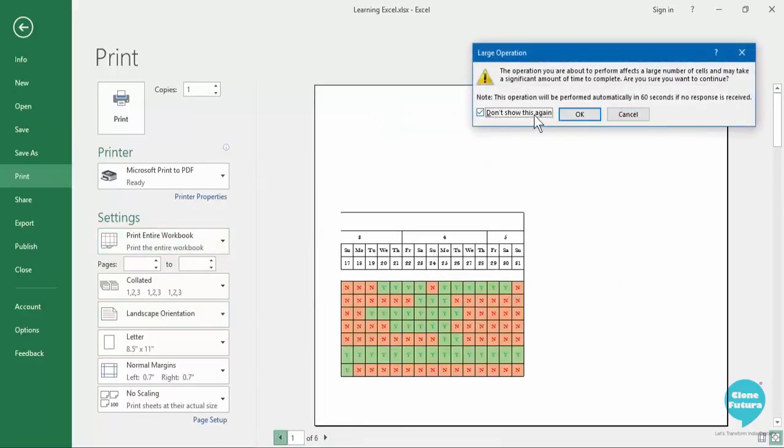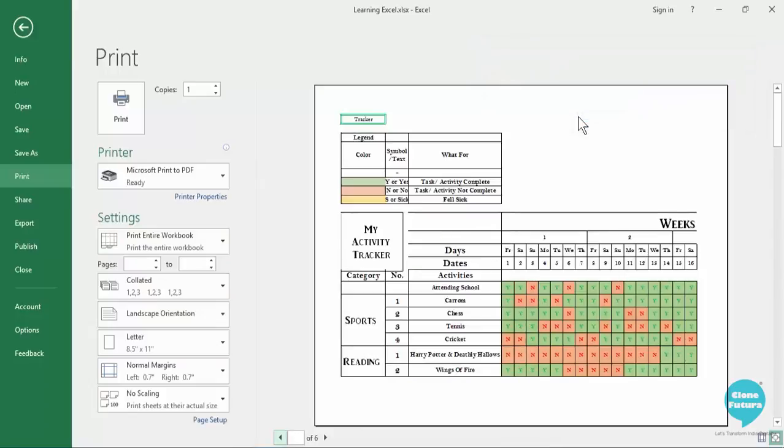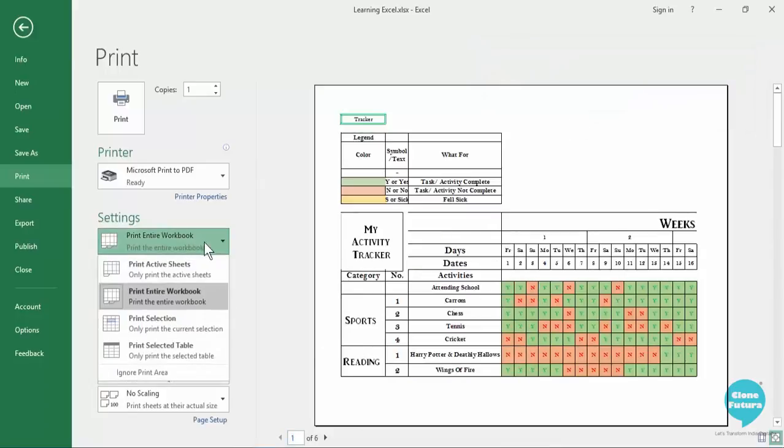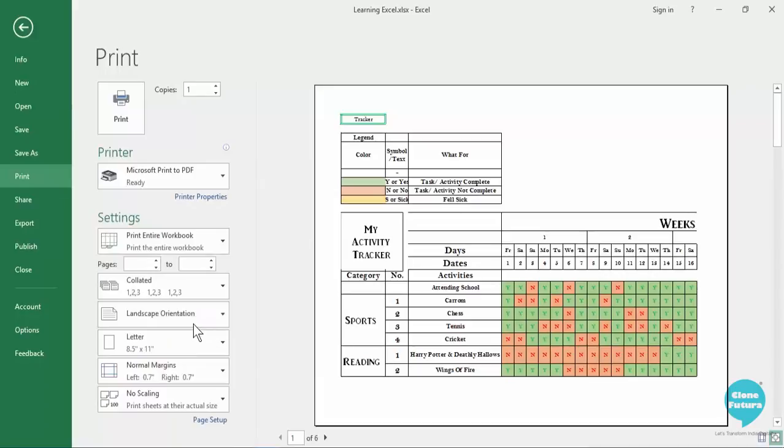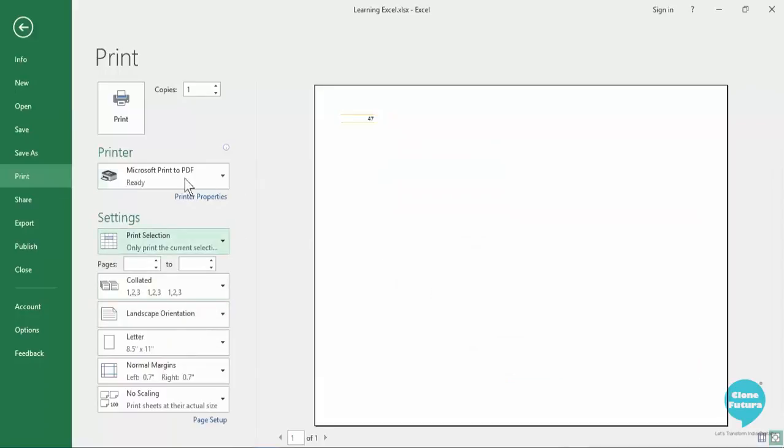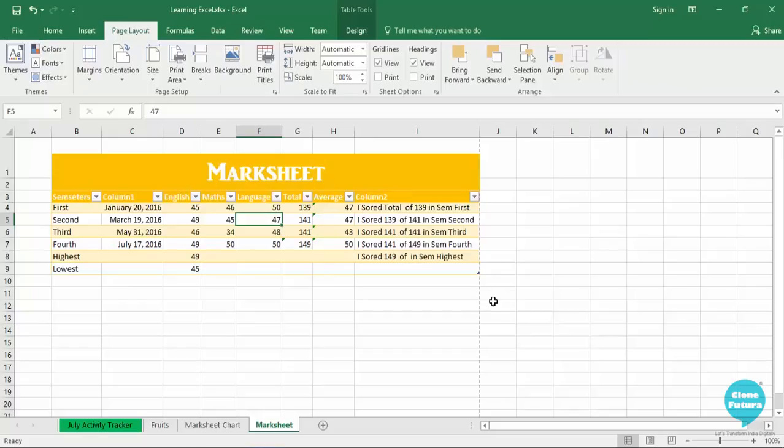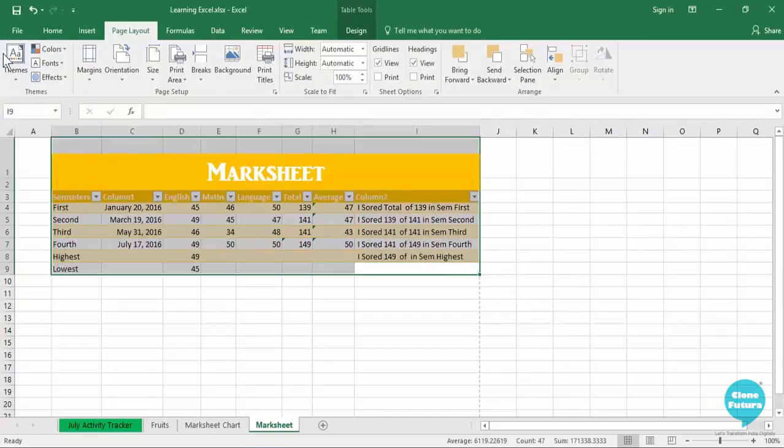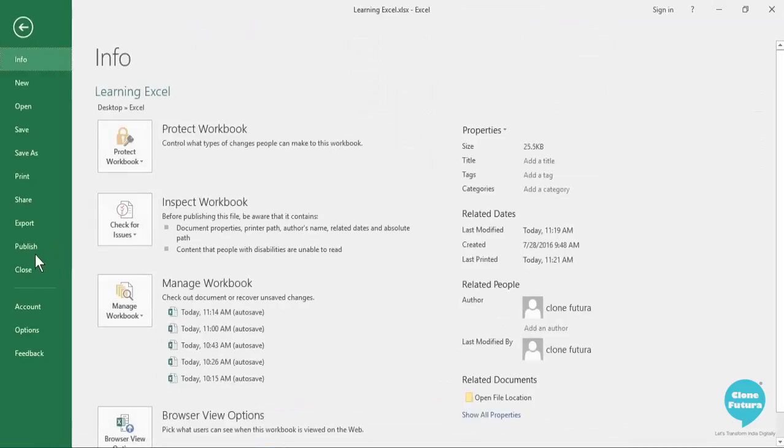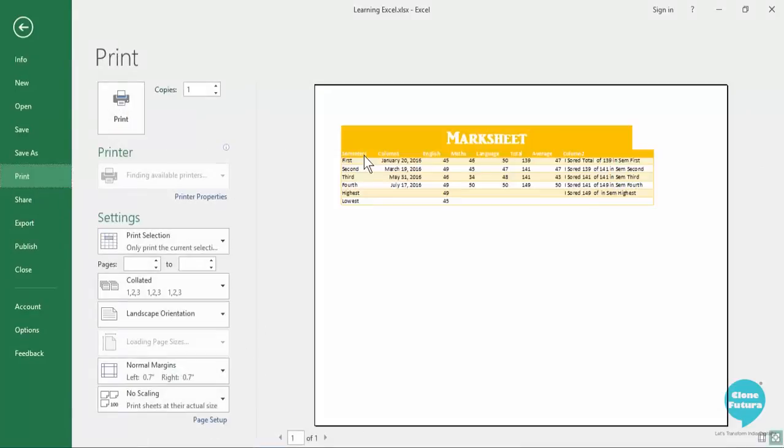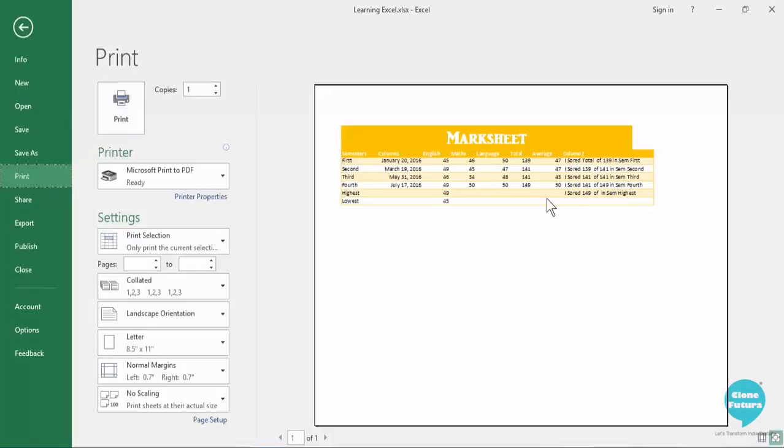Click on ok. Then you can only print the selection. Right now only one cell is selected that's why it is giving one. Let us go back and select this particular data then let us go to print and you will see that only the data that we have selected will be printed.